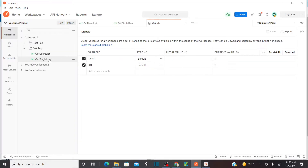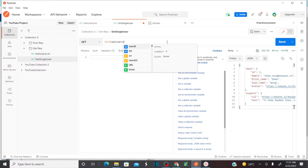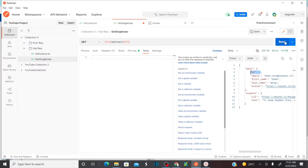In the 'Get Single User' request, instead of hard-coding the ID, I want to use the global variable. I can see the global variable 'id1' referenced in the URL. When I send this, it sends the global variable value of 7 and I should get the response for user 7. After sending, I am indeed getting the user 7 response.